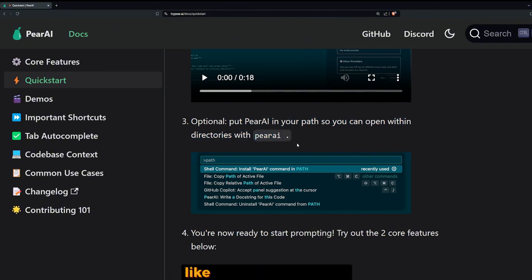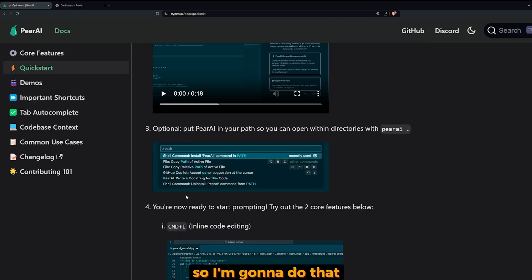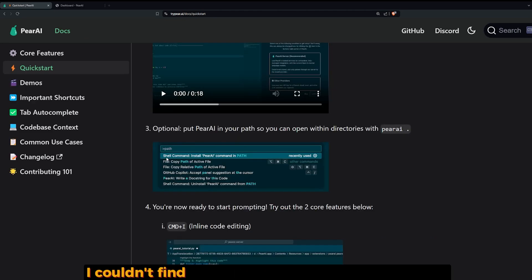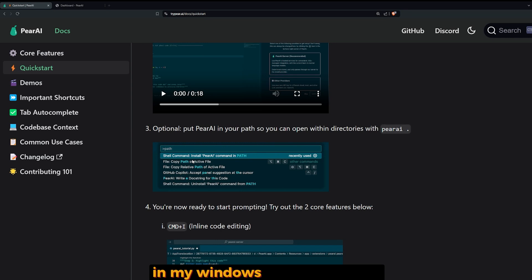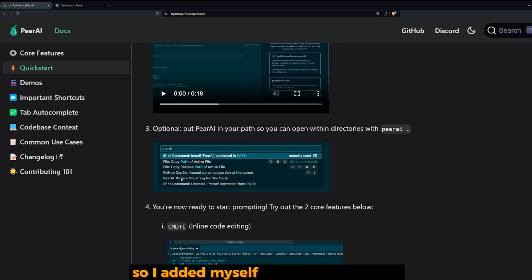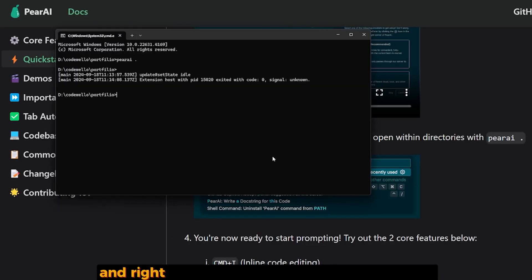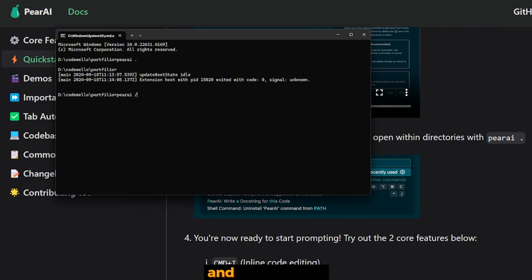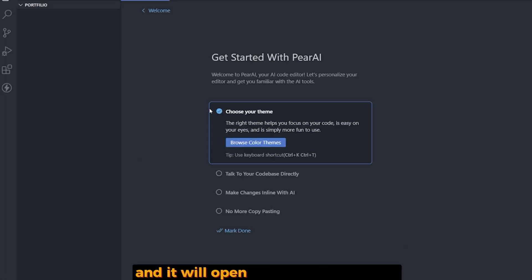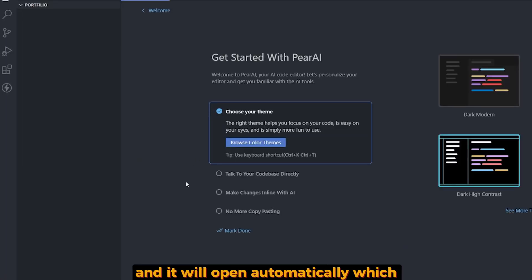You can open PearAI within a directory with 'pearai .' and it will open up automatically like Cursor and Visual Studio Code. I couldn't find the shell command to install PearAI in my Windows for some reason, so I added it myself to the environment path in the system. Right now I can just go to my project folder, write 'pearai .', and it will open automatically, which is great.